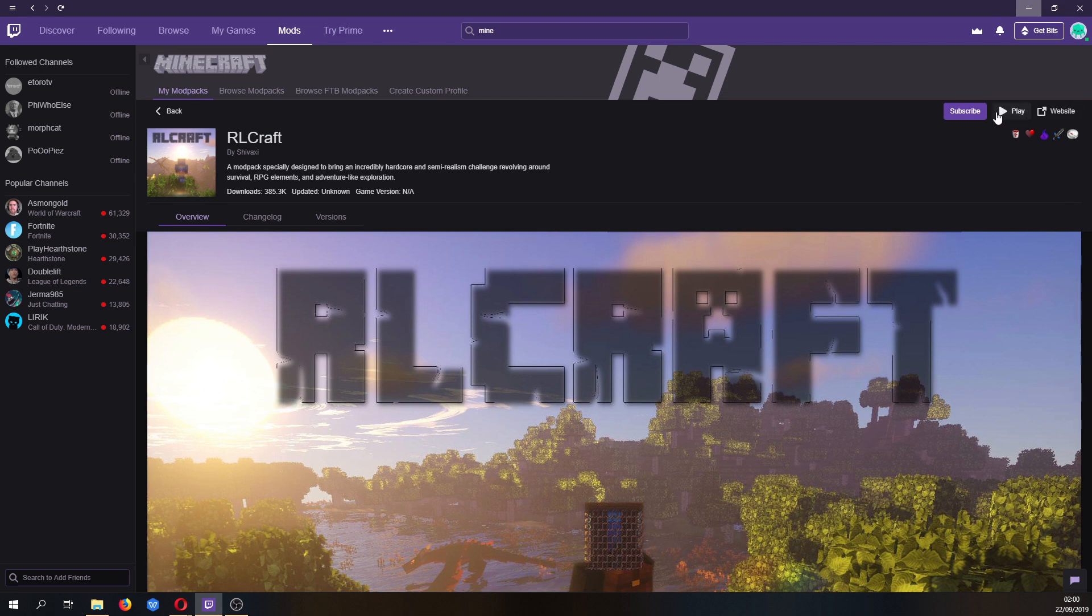Once you've clicked it, there should be an install button around the top here. I've already installed it, which is why it says play.